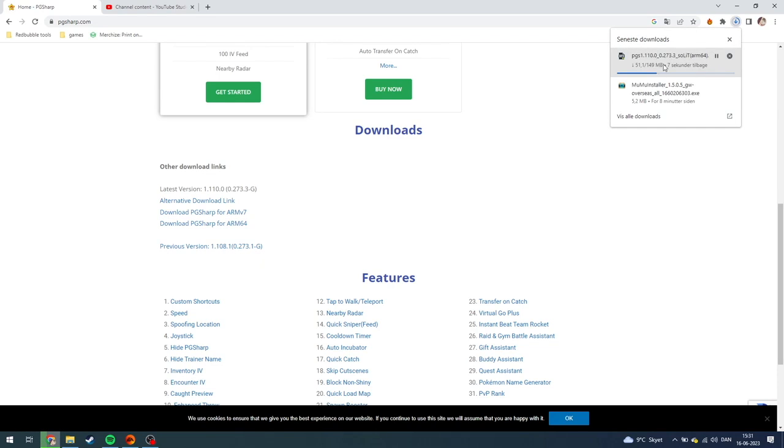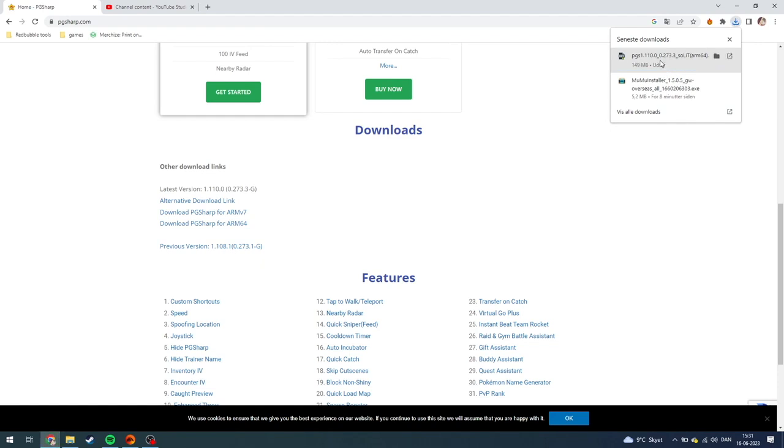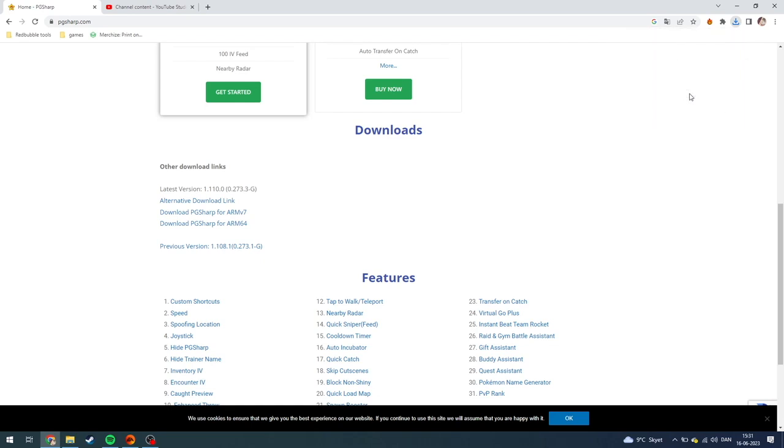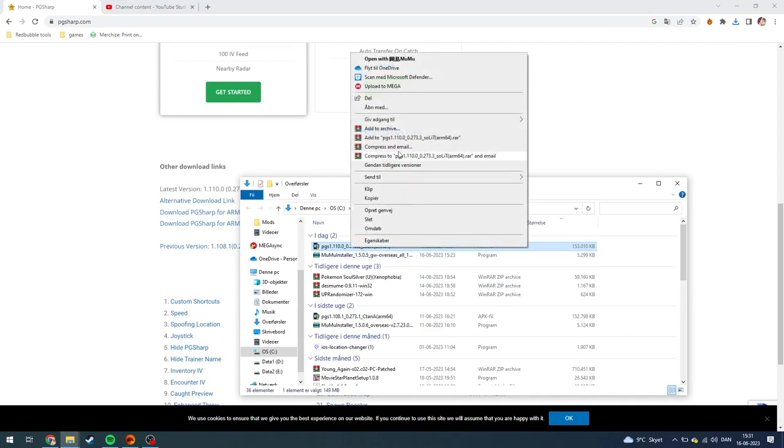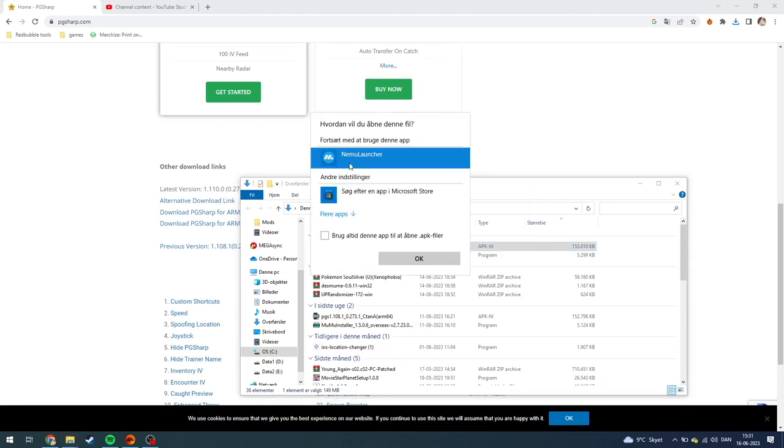Then you just need to download it, click on it, and as you can see up here now PG is downloading. When it's done downloading, you will just need to right-click and open in a folder. From here you need to open with the Nemo launcher. The Nemo launcher is basically Momo player.